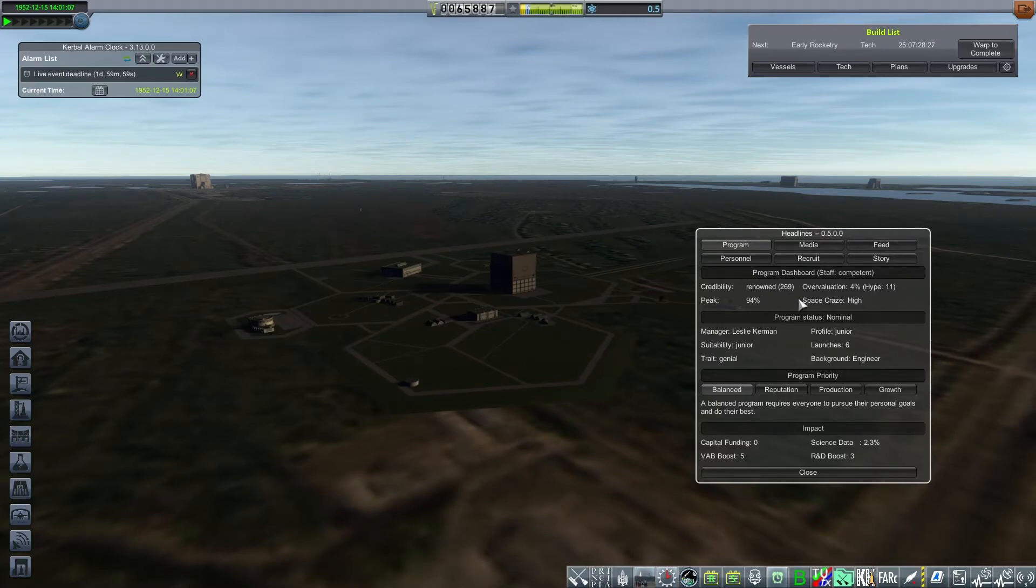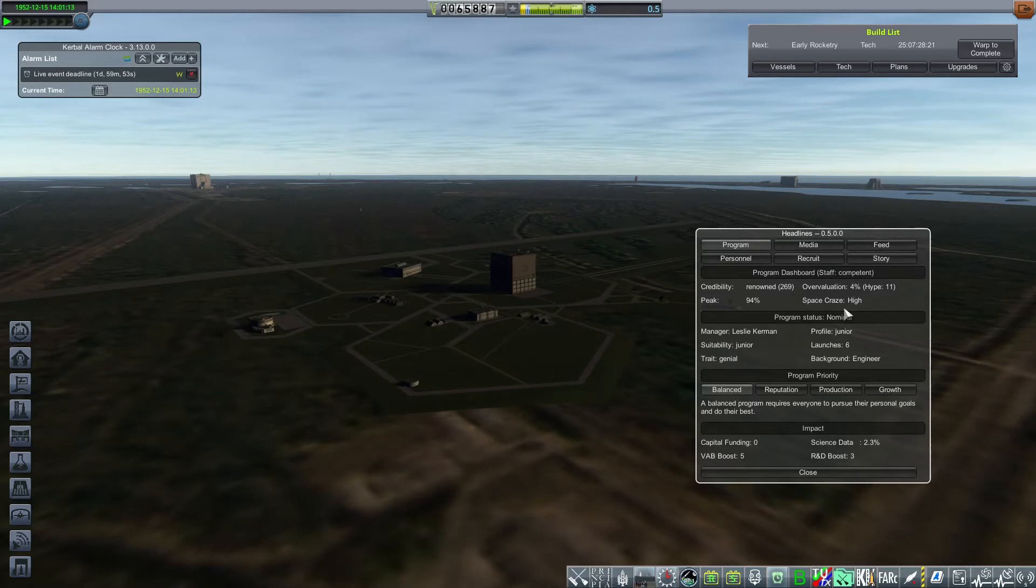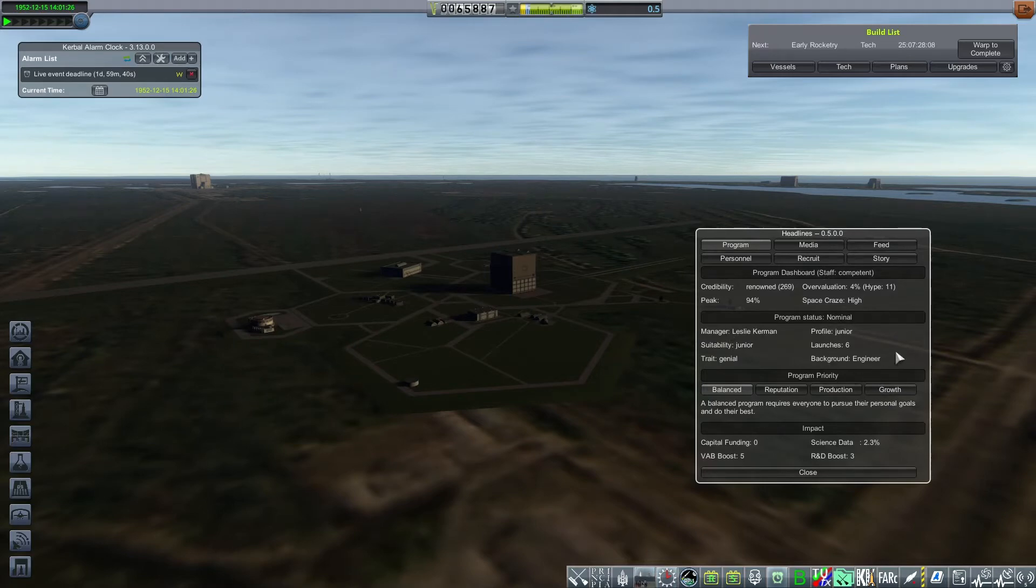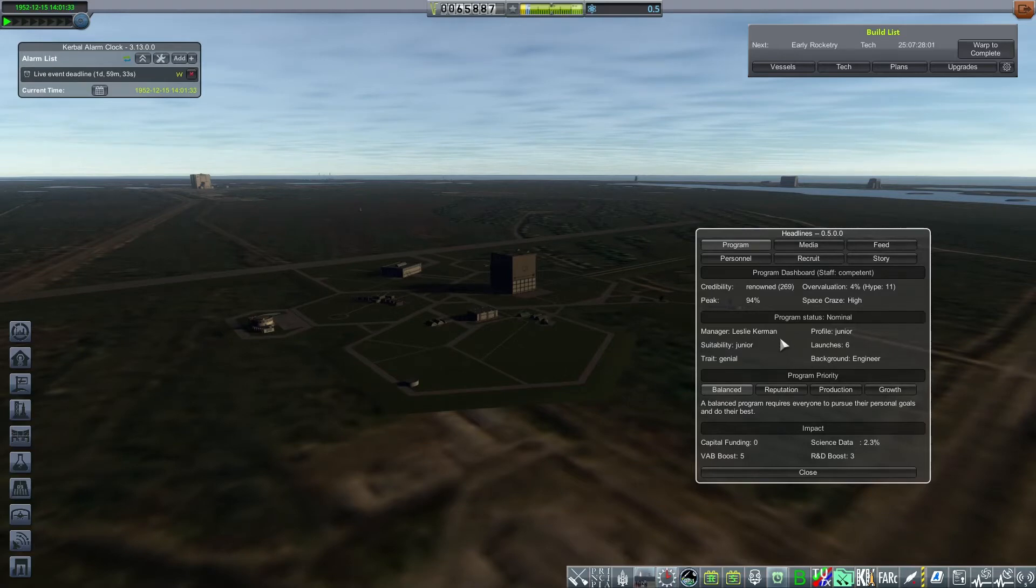And the space craze is high, meaning that the public and the governments are expecting a rapid pace of achievement. And if this does not happen, the reputation decays over time as people tend to forget. This is a new part, a new section for version 0.5. We now have a program manager. This program manager's name is Leslie Kerman.